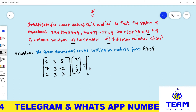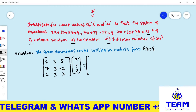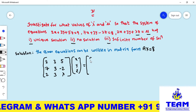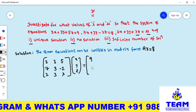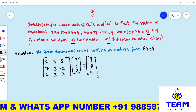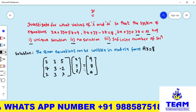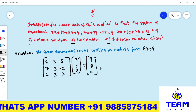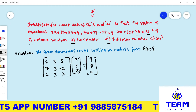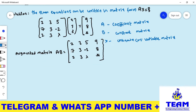Now we write the constant matrix B, which is the right-hand side of all equations: 9, 8, and μ. This gives us the AX = B form. Now we write the augmented matrix [A|B], which is A combined with matrix B.